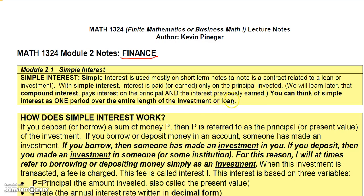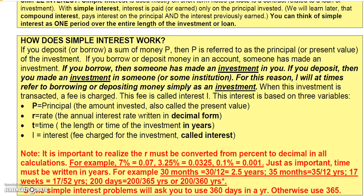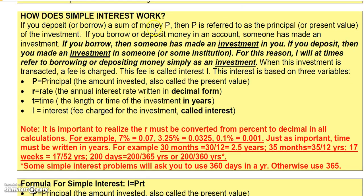You can think of simple interest as one long period over the entire length of the investment or loan. If you deposit or borrow a sum of money, P is referred to as the principal — P can also be called the present value. Regardless of whether you borrow or deposit money, someone has made an investment. If you borrow, someone made an investment in you hoping to get a return that involves the original investment plus interest. If you deposit money, you made an investment in someone else or some institution expecting a good return.